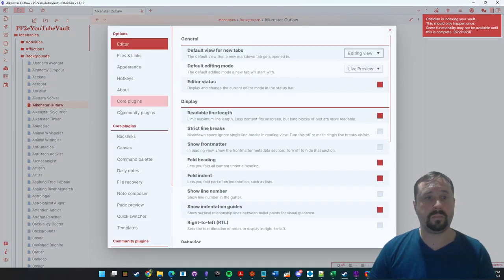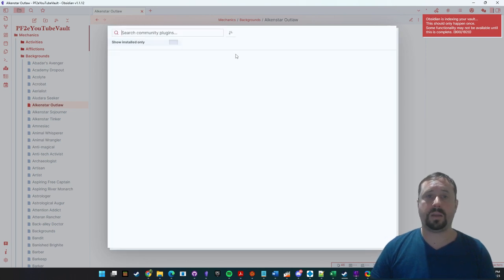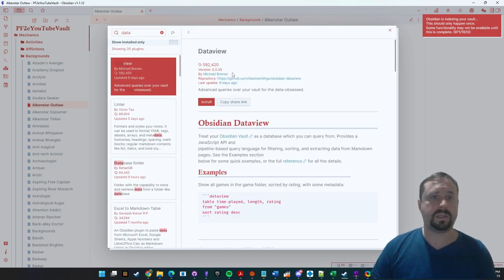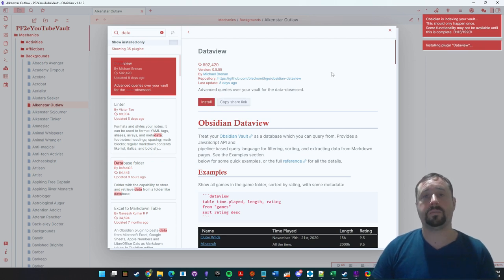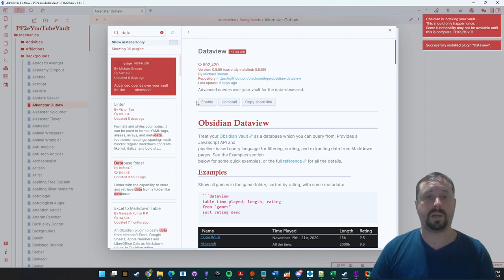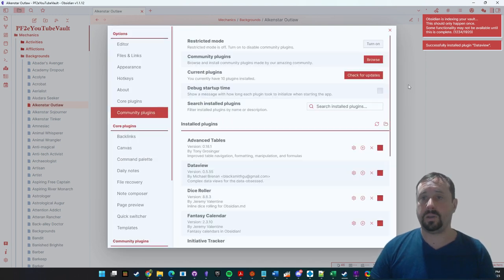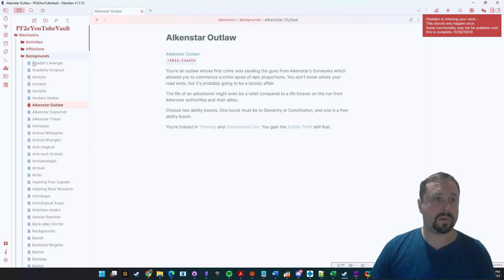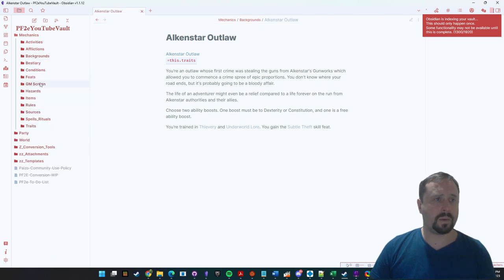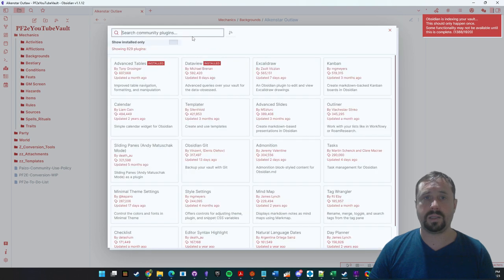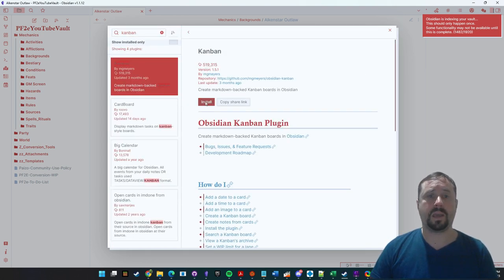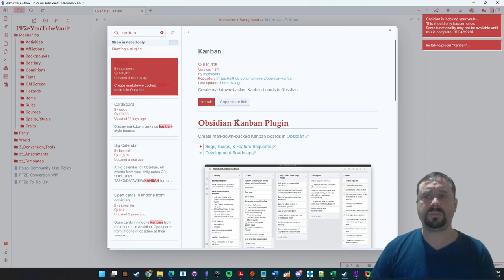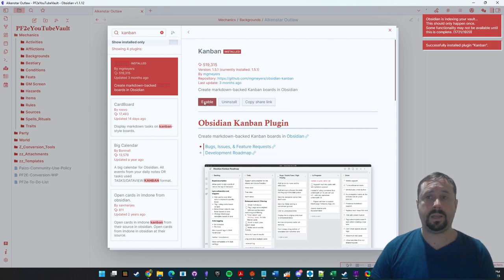We can see some errors — that is DataView. Let's come into Community Plugins and turn on DataView. DataView is an amazing plugin for pulling information and doing almost SQL queries on your notes. We also have a GM Screen here, so I'm going to find and install the Kanban plugin, then enable it.